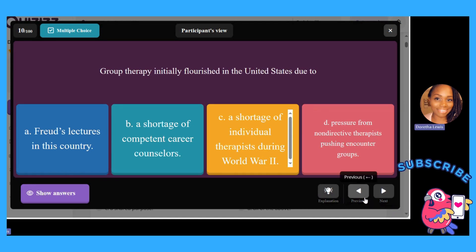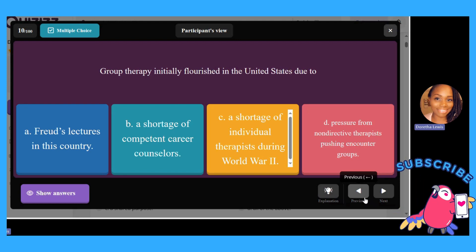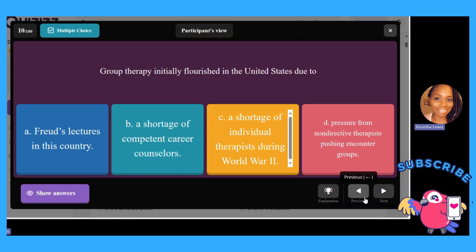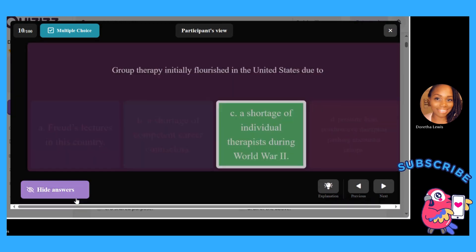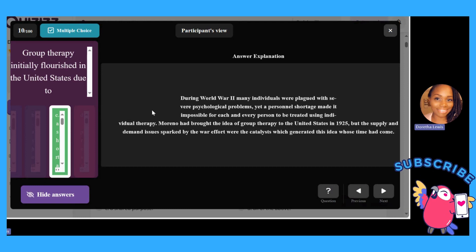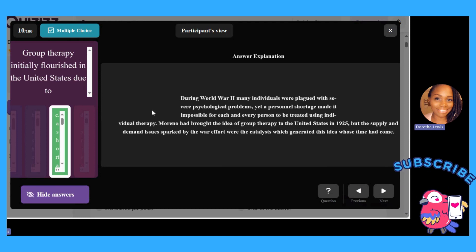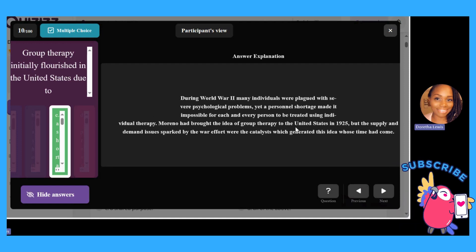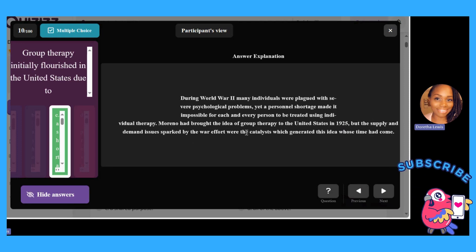Group therapy initially flourished in the United States due to: A, voice lectures in this country; B, a shortage of competent career counselors; C, a shortage of individual therapists during World War II; or D, pressures from non-directive therapists pushing encounter groups. The answer is C. During World War II, many individuals were plagued with severe psychological problems, and the personnel shortage made it impossible for each person to be treated using individual therapy. Jacob Moreno had brought the idea of group therapy to the United States in 1925, but the supply-and-demand issues sparked by war were the catalyst.